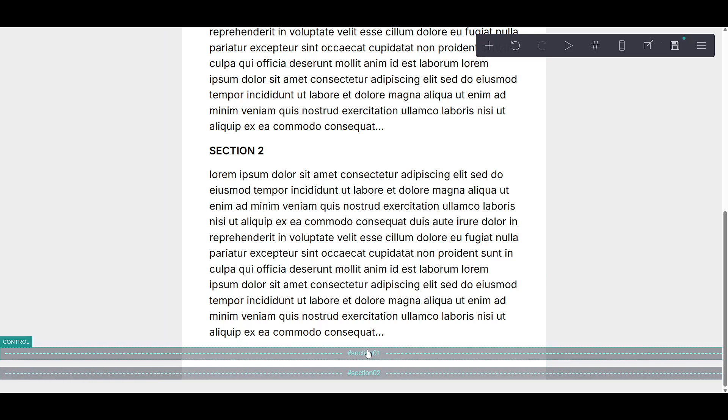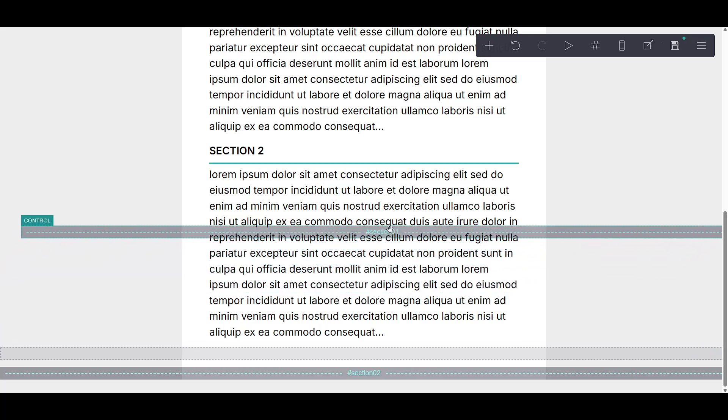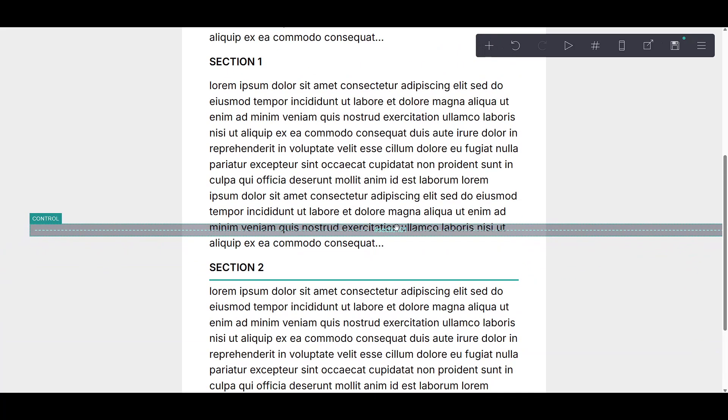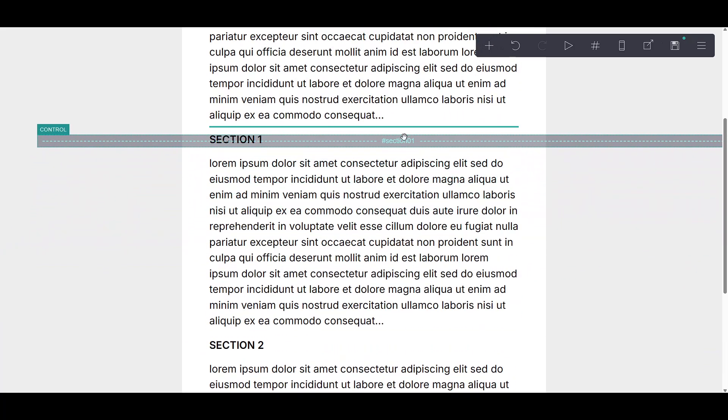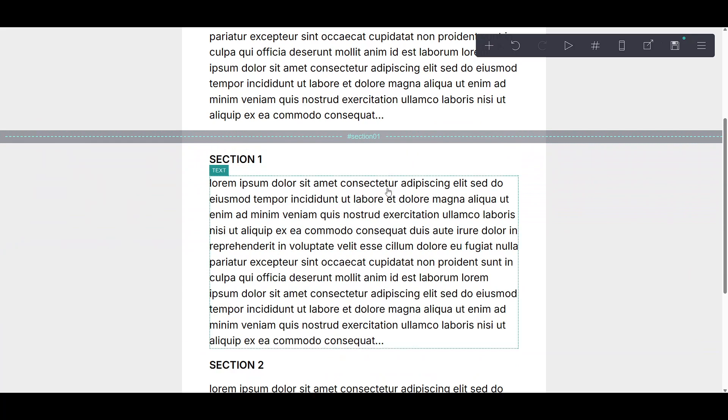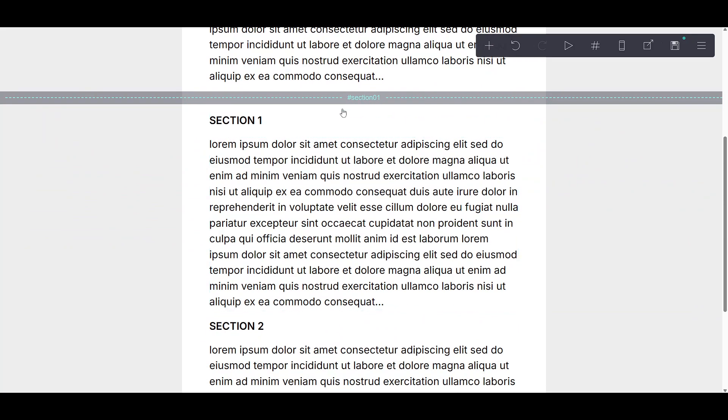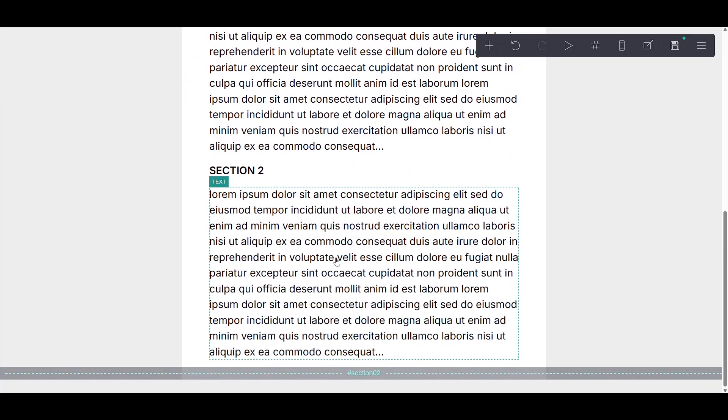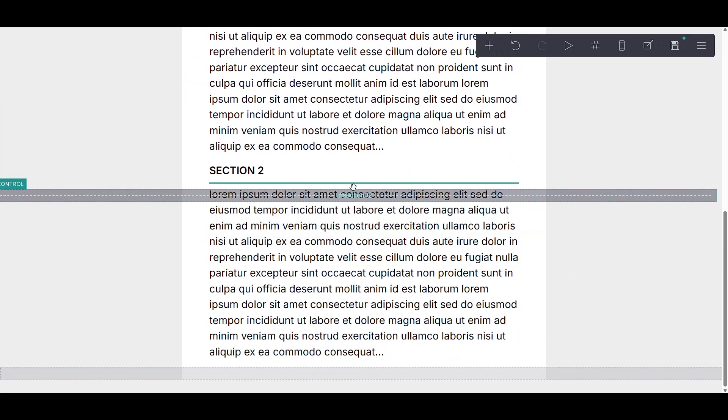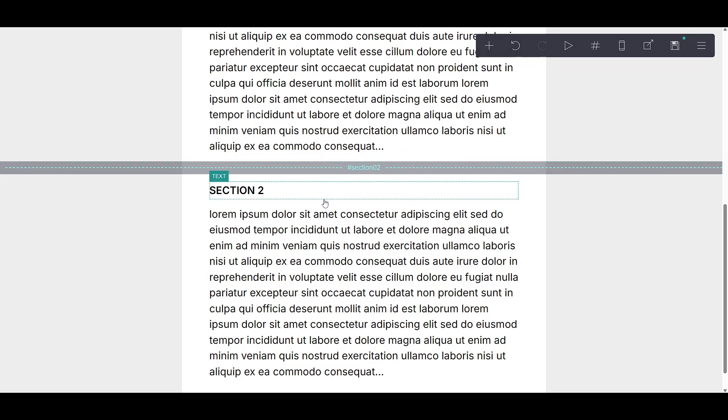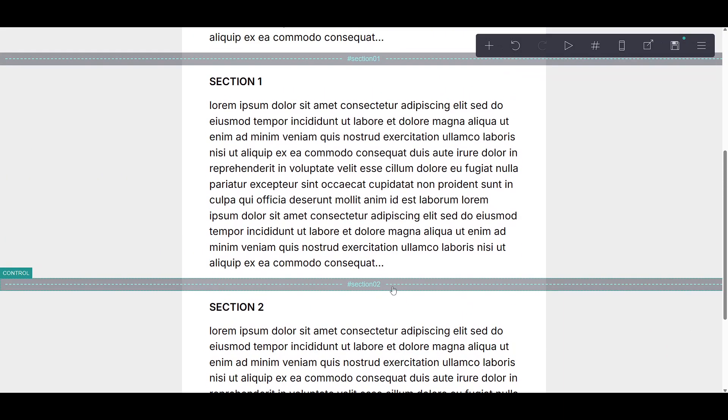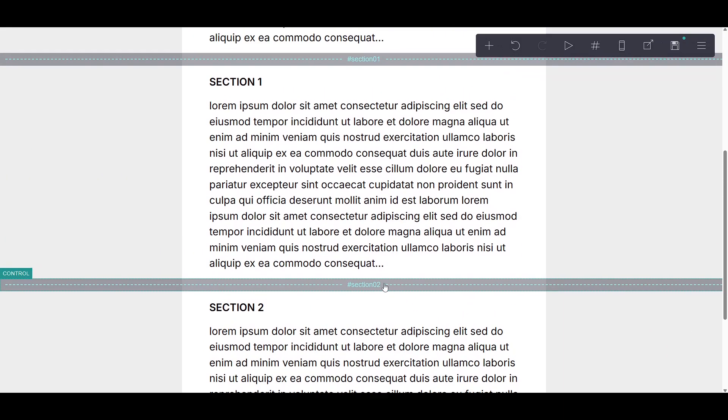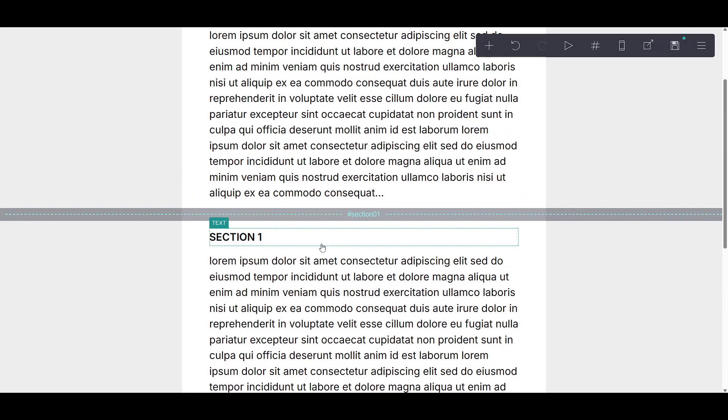Next, we're going to focus on arranging these sections. You can now click and drag the dashed lines that represent your sections to position them exactly where you want. This flexible placement feature allows you to tailor the layout to suit your design preferences neatly. It's quite literally like moving pieces of a puzzle until they fit just right, giving your project a cohesive and polished look.